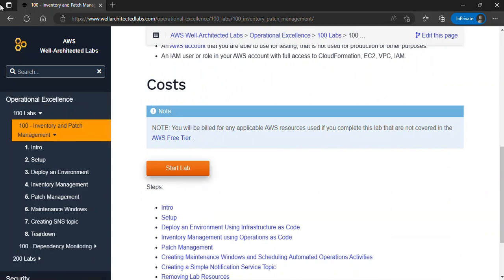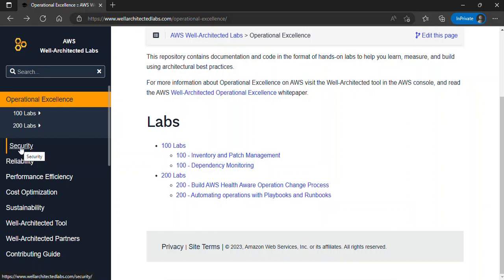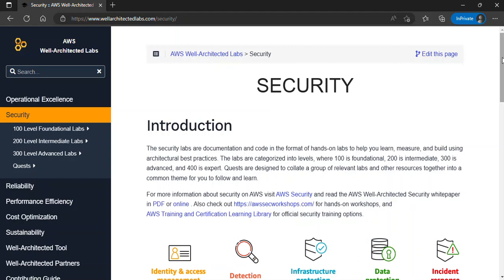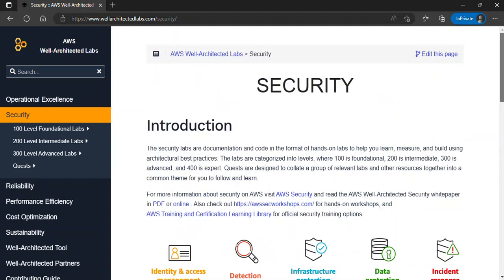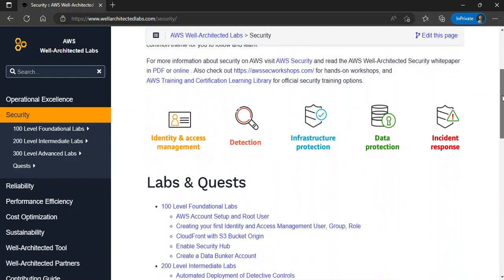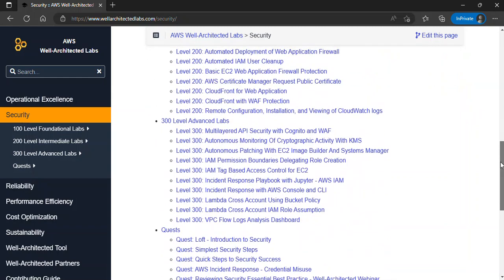For instance, if I want to go for Security, all I need to do is click on it and see what it contains. Depending on the one I'm interested in, I'll click on it and then click 'Get Started' and it will take me to the lab.